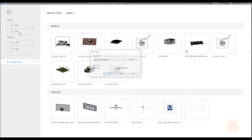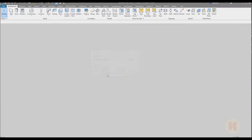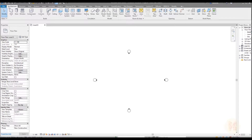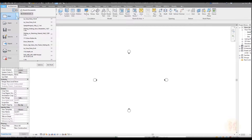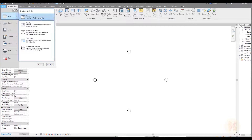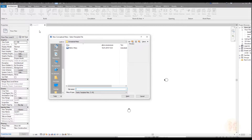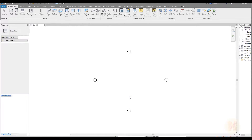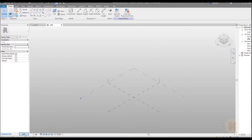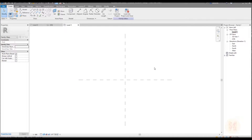First we should create the new project. Let's create the new project architecture template, and after that we will straight away go to create the new massing. Our project is just a flat where we will place our panels. Let's go to the family, find the massing form, and use the metric mass form. Let's open it up and create our massing form.